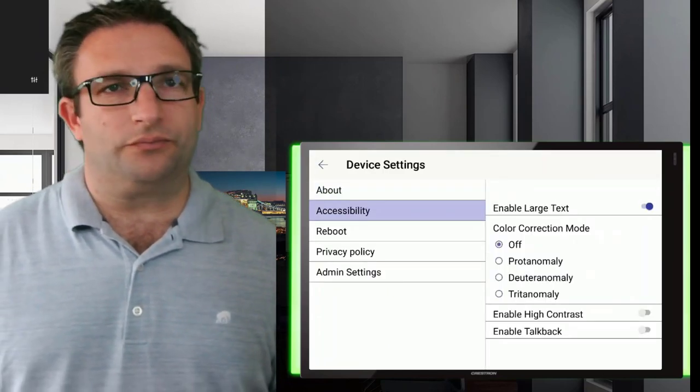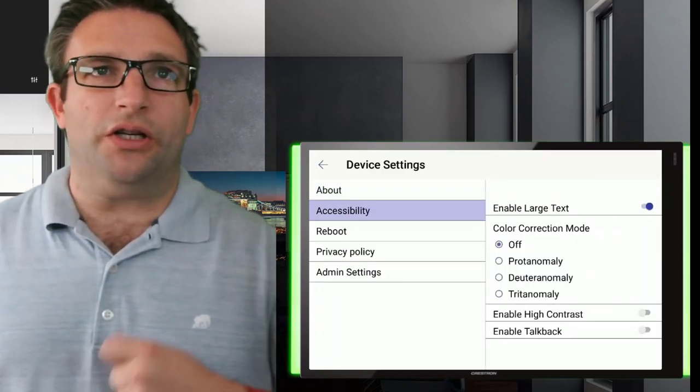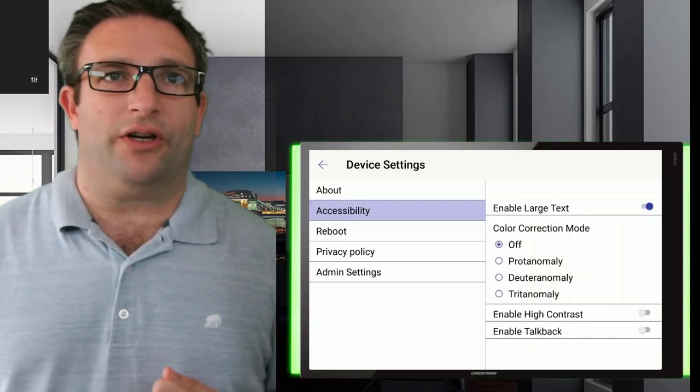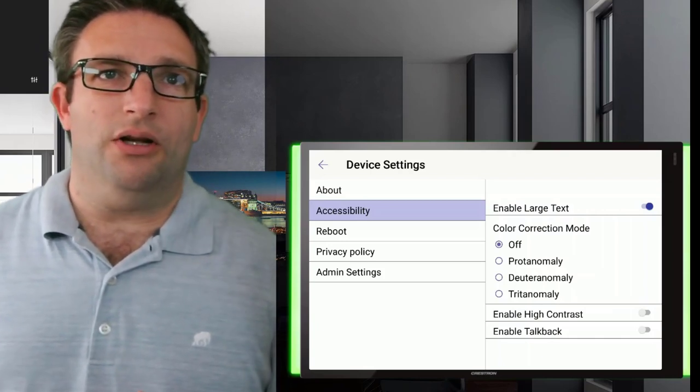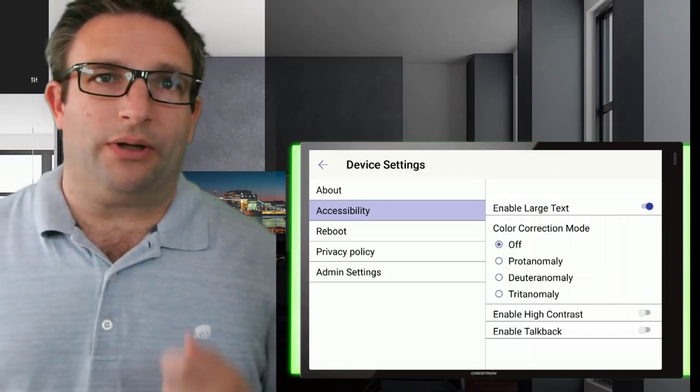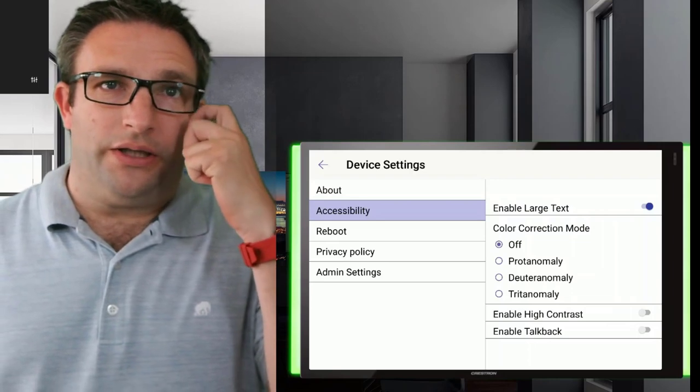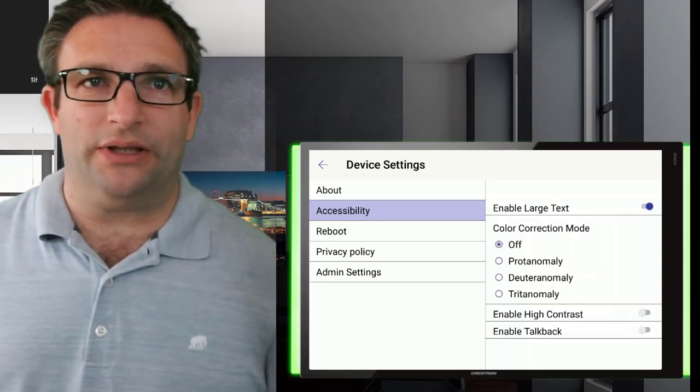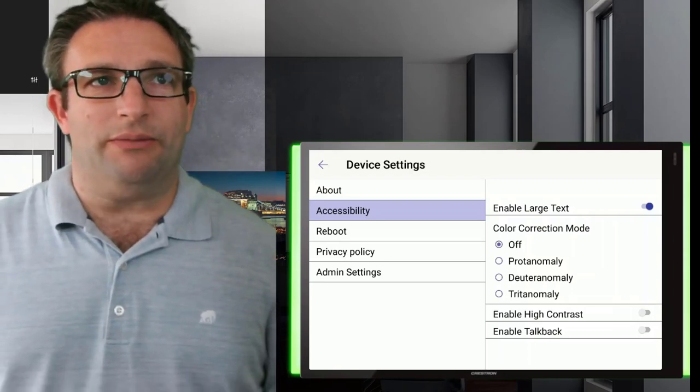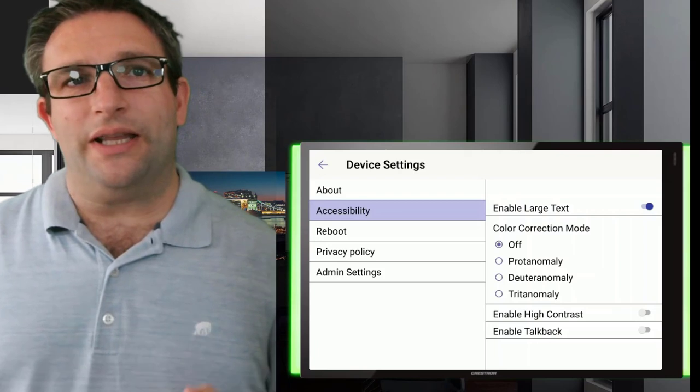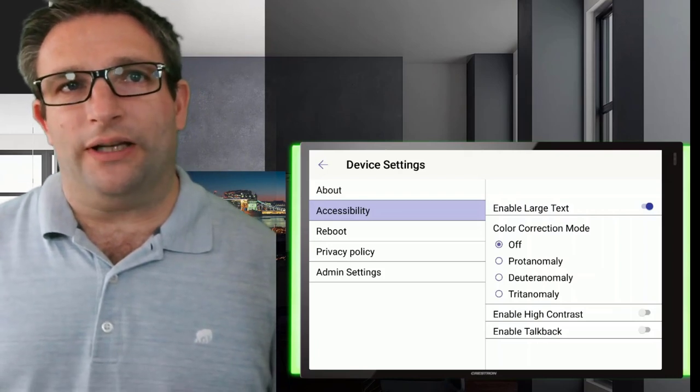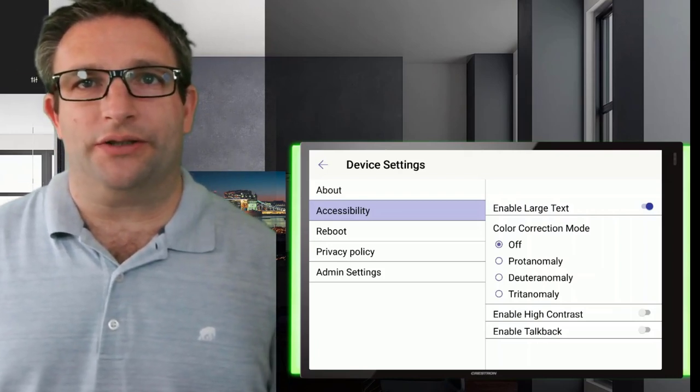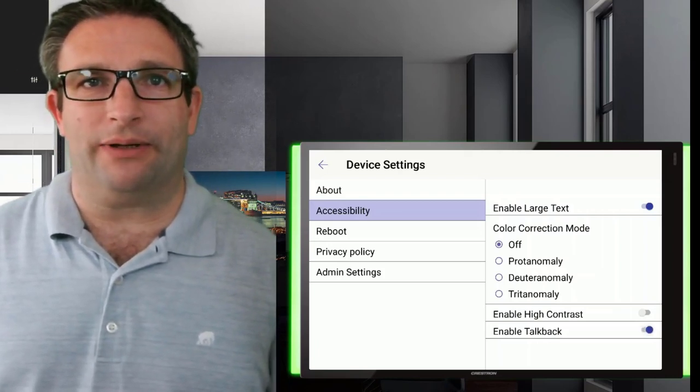You can also change the color slightly on the device here as well, but you can also enable the high contrast mode. So again, to brighten up things and make things a little bit sharper. Now the other feature I really like is this talkback feature. So let's go and enable this.